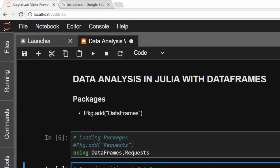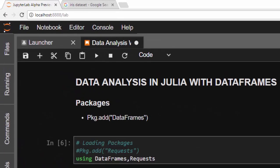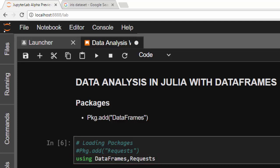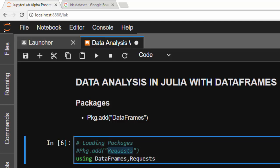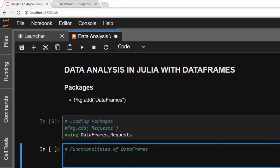Hello everyone, welcome back. This is Jesse, and in today's tutorial we learn about how to use the Julia DataFrames package for data analysis. First, you need to install it with `pkg.add DataFrames` if you don't have it. You also need `pkg.add HTTP` or Requests — this package helps us make HTTP requests to a URL or website to fetch data from it.